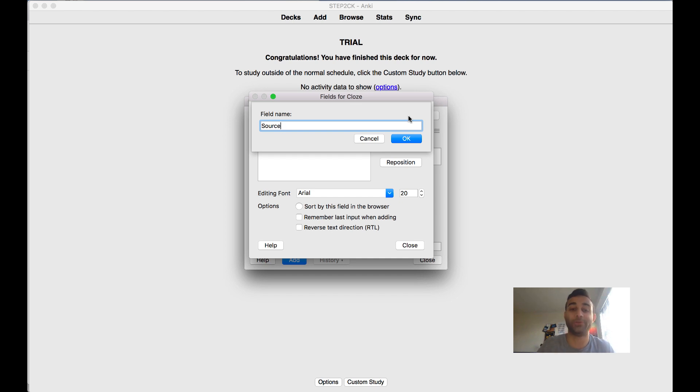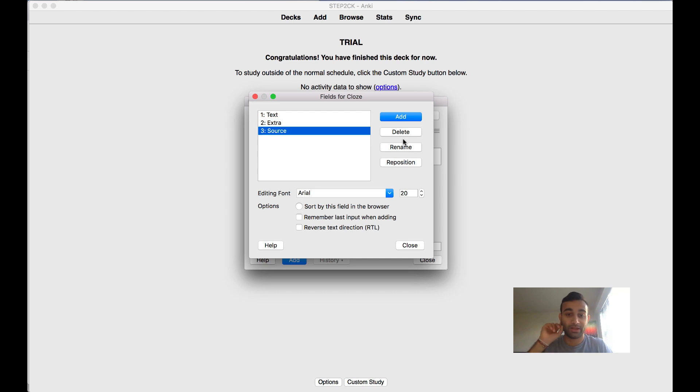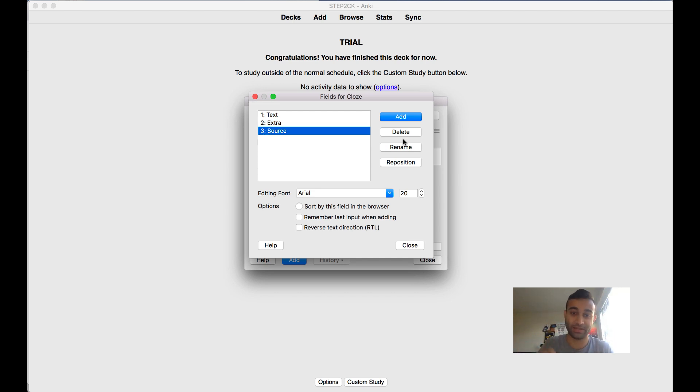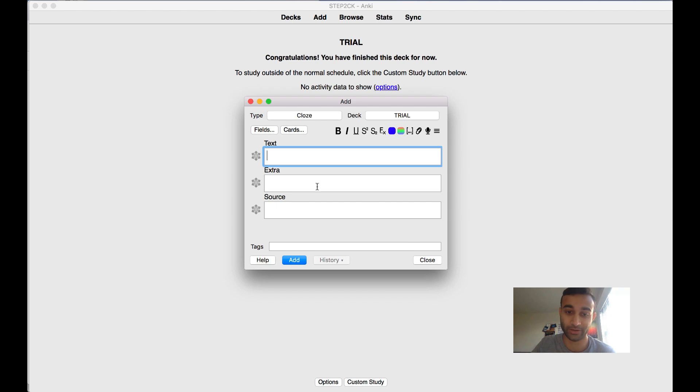Let's say you're taking notes somewhere and you find a really great site - you might want to include the source in one of your cards. This will now add all three fields and makes it easier to add them to our cloze. Once we have done it here, we're going to press close.